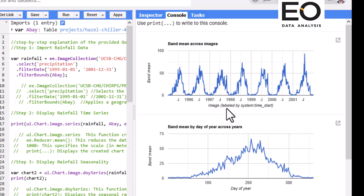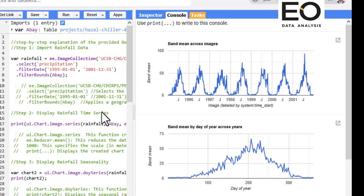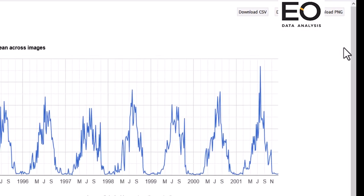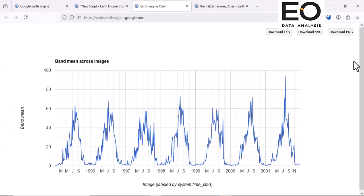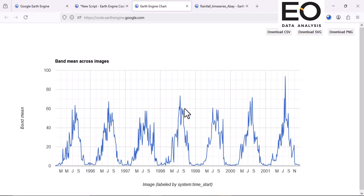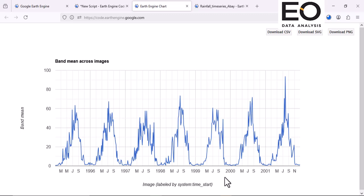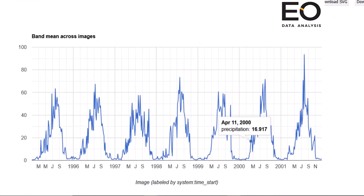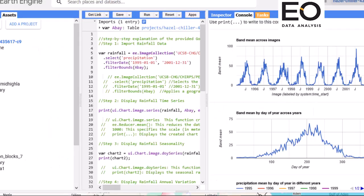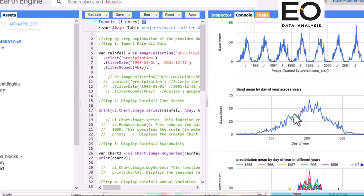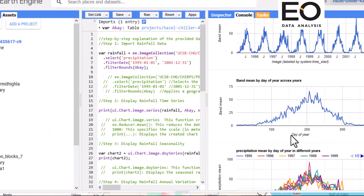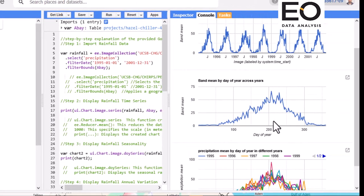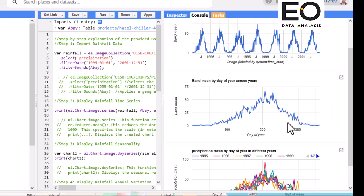So let's run it. It's a very large dataset so it takes time to execute. Yes, voila! So here we can see mean average precipitation over months for different years from 1996 to 2001, the selected time range.